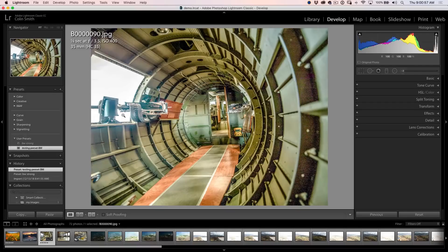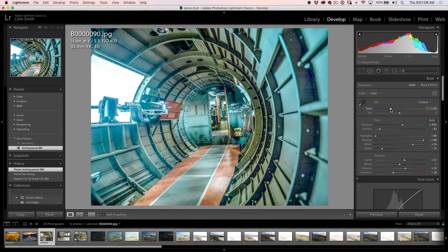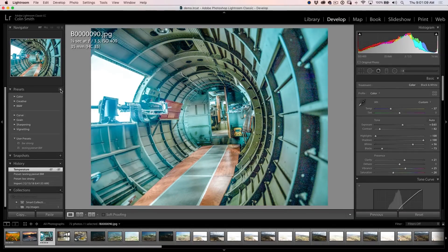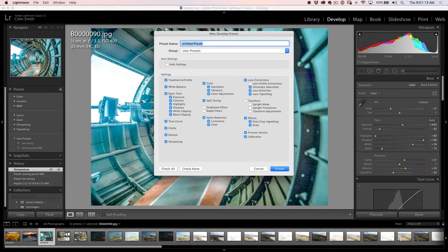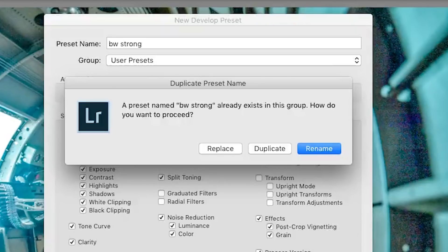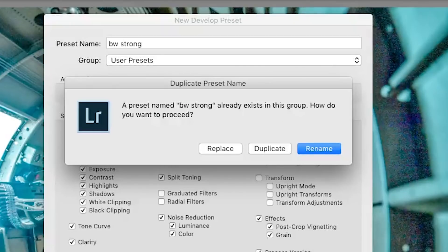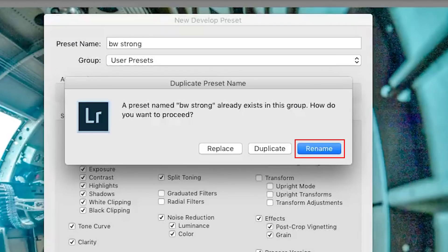Speaking of presets, number six: if I want to create a brand new preset — I'll call it 'deep BW strong' — which I already have, so it creates a duplication. Now if I hit Create, a brand new dialog box appears and we have three options. The first is Replace — so if you want to tweak a preset and update it, you just hit Replace instead of deleting the old one manually. Saves a whole ton of time. The other two options: if that name is taken and you want two different ones, you can Duplicate and rename later. Or you can choose Rename, meaning this name is taken — just give it a new name.